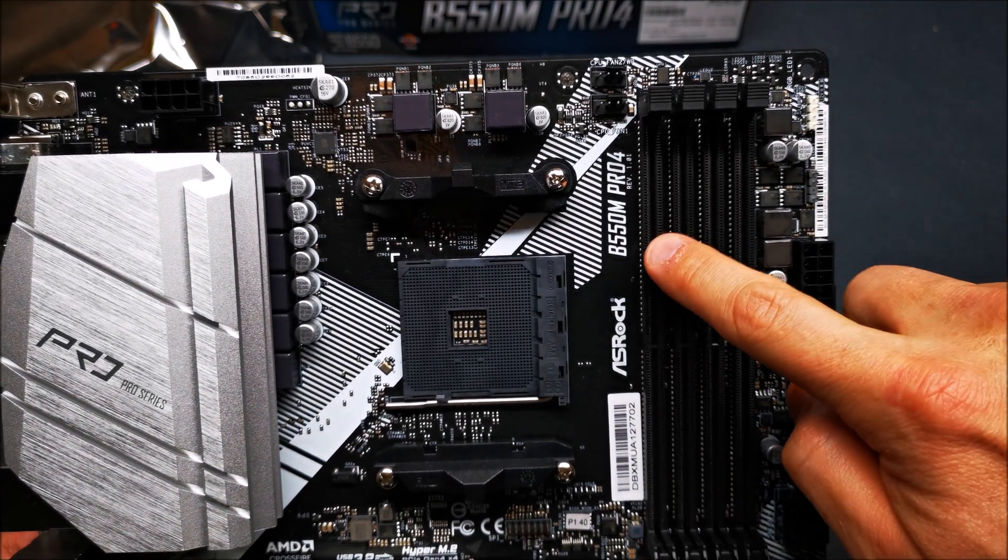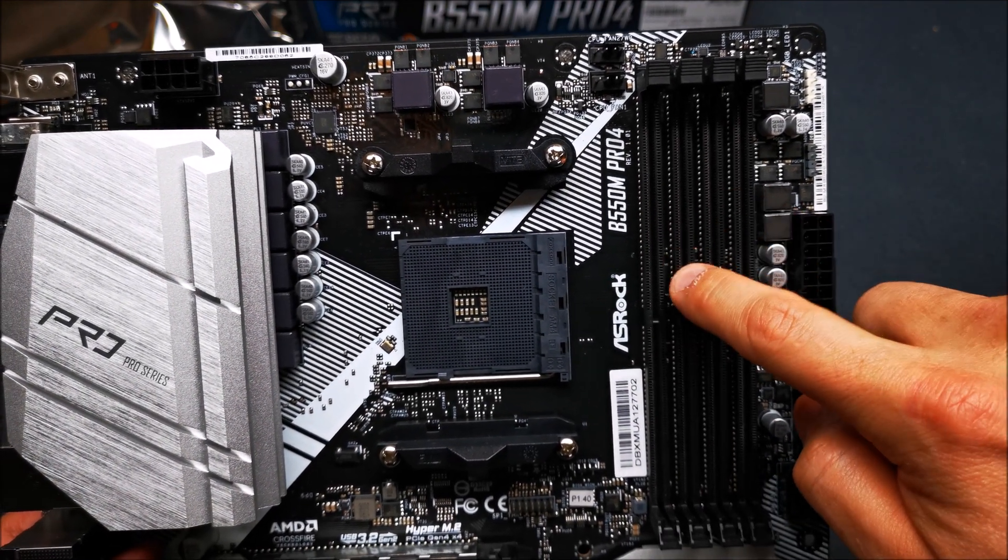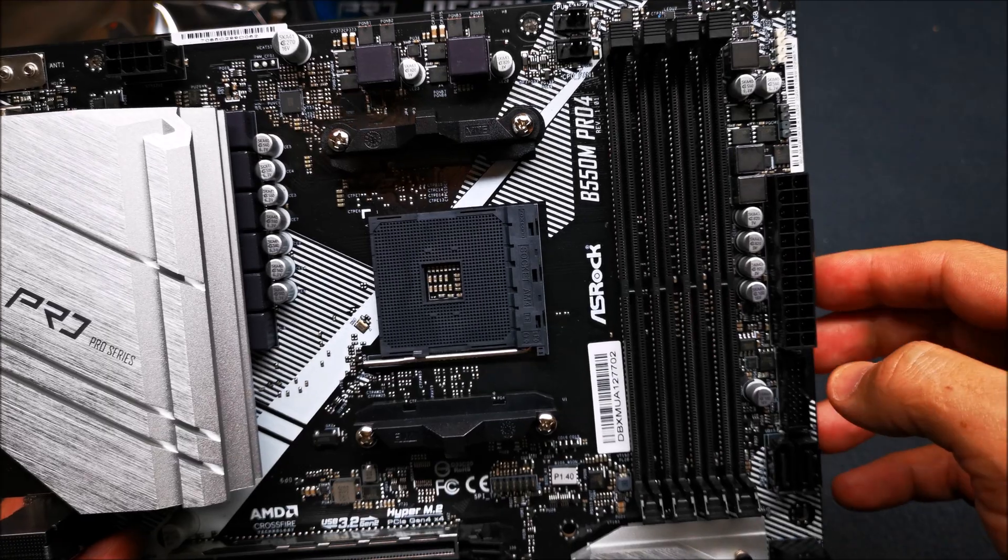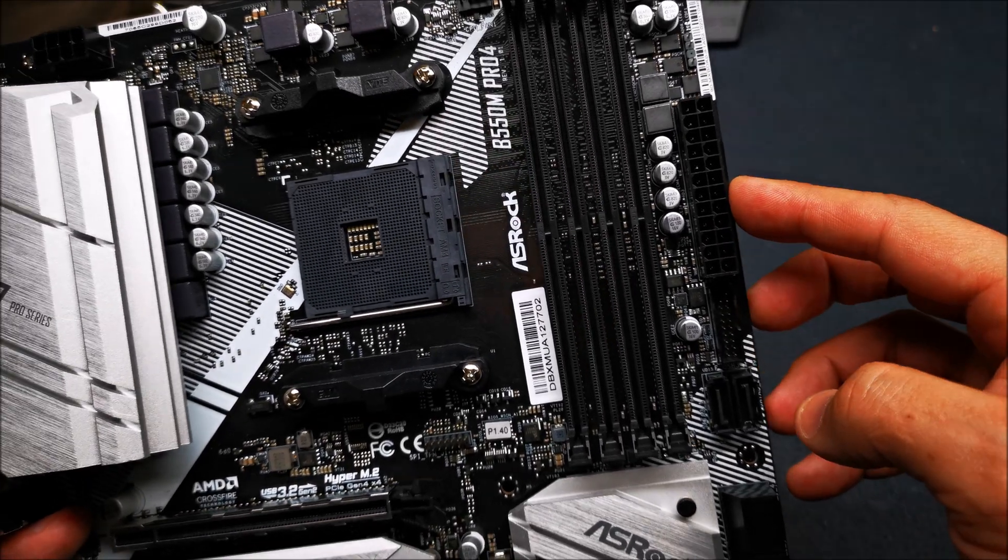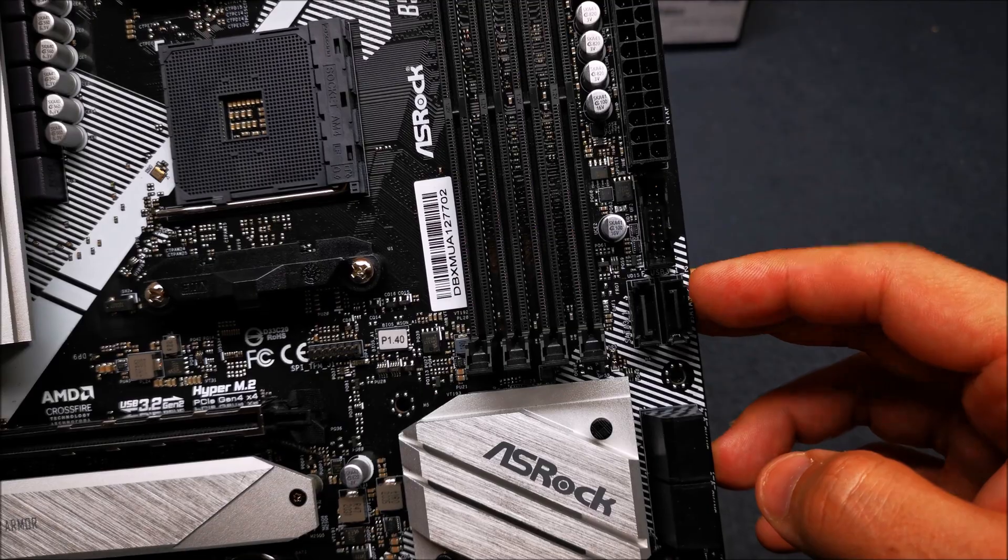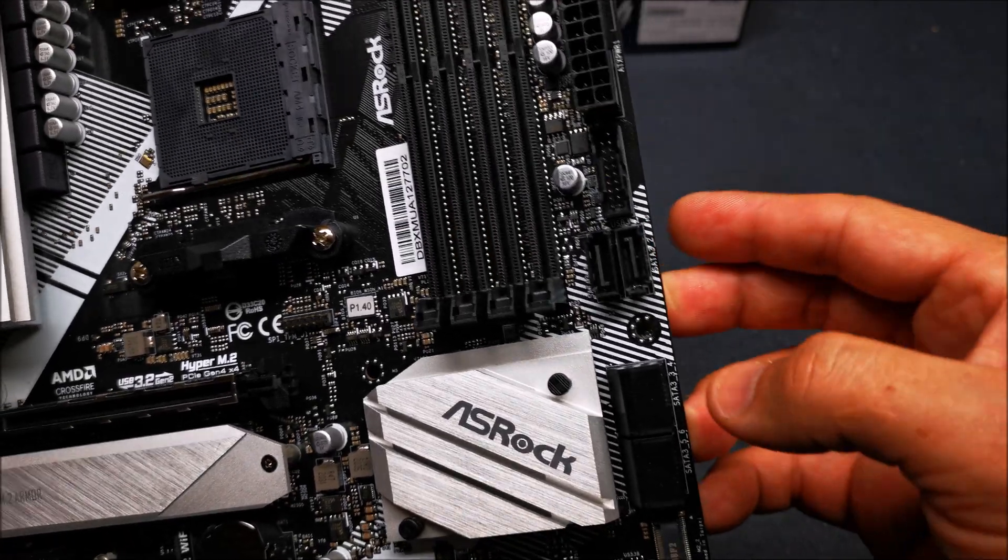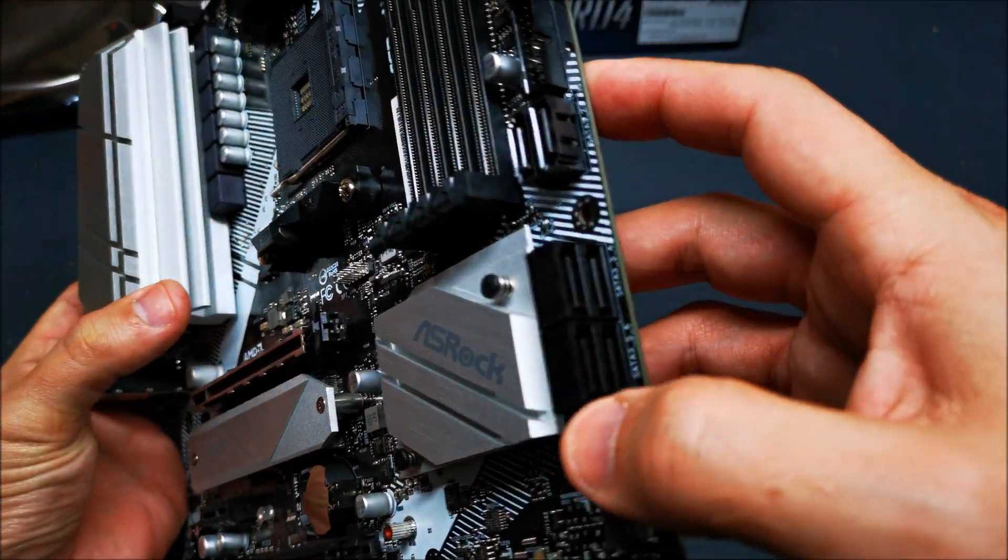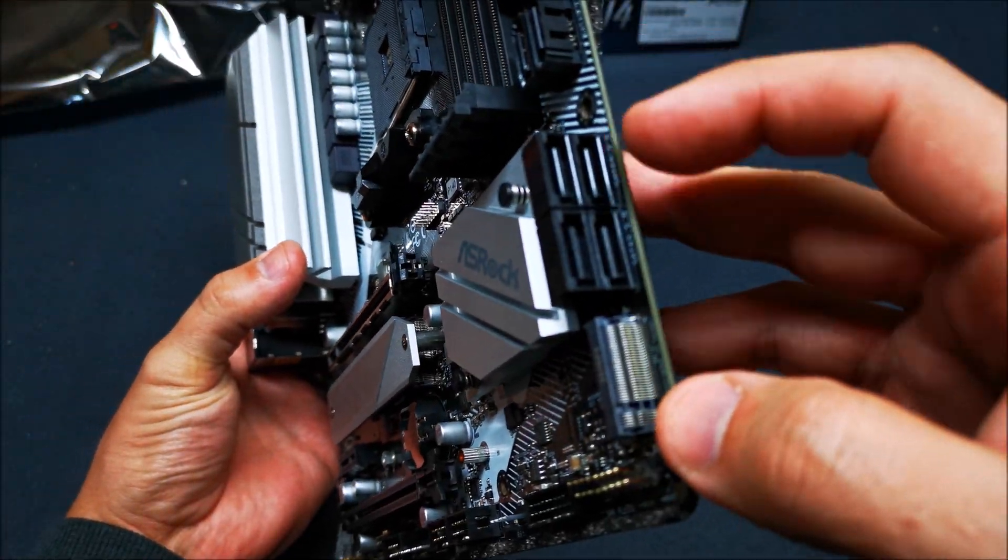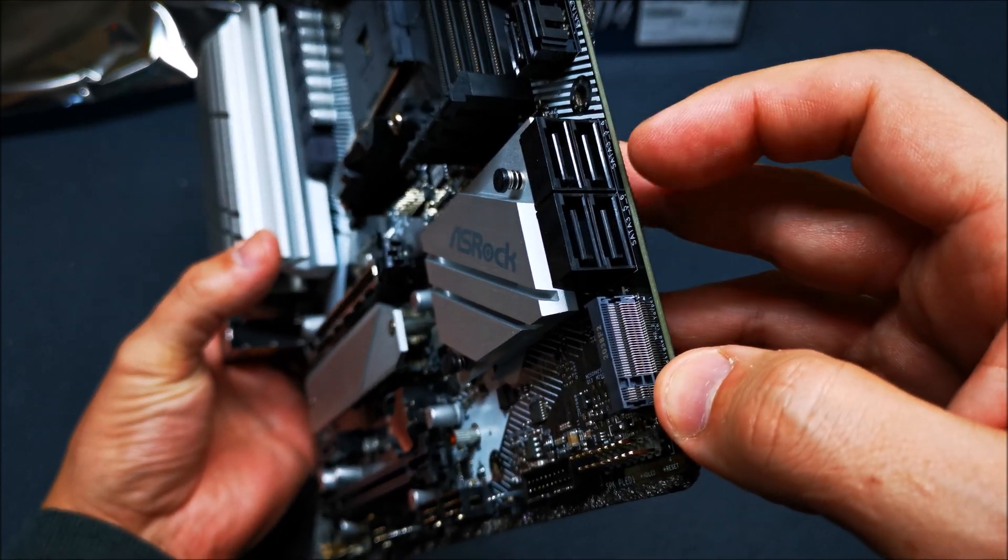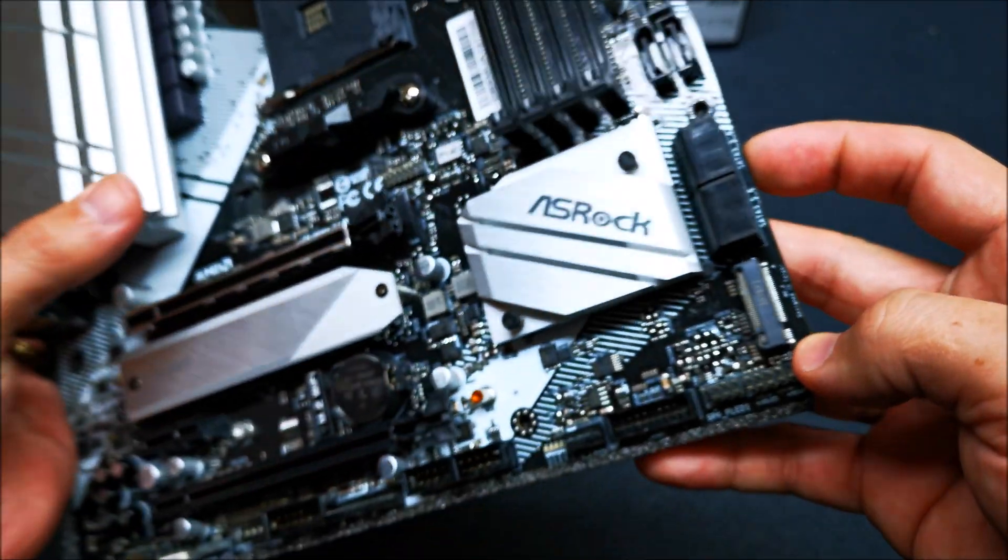You got four DDR4 memory slots, 24-pin power connector for the motherboard, you get two SATA ports here and also you get four more SATA ports here at a 90 degree angle which is really nice.